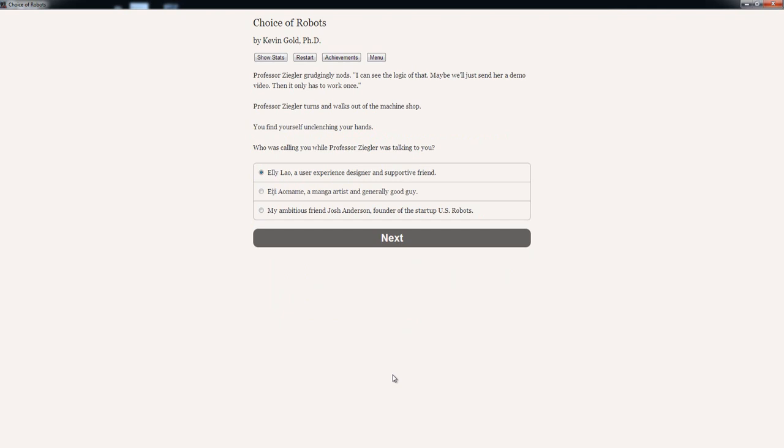Professor Ziggler turns and walks out of the machine shop. You find yourself unclenching your hands. Who was calling you while Professor Ziggler was talking to you? 'Evie Wao, a user experience designer and a supportive friend.' Or, 'Eiji Aomame, a manga artist and generally a good guy.' Or, 'My ambitious friend Josh Anderson, founder of the startup US Robots.' This is interesting. I guess this one will have a huge impact. So, who do we choose? Well, I'm gonna rule out Eiji Aomame. I'm not very in favor of a manga artist. Though, a generally good guy seems like a nice pick. But, I'm kinda tempted it should be my ambitious friend Josh Anderson, founder of the startup US Robots. Let's go with that one.